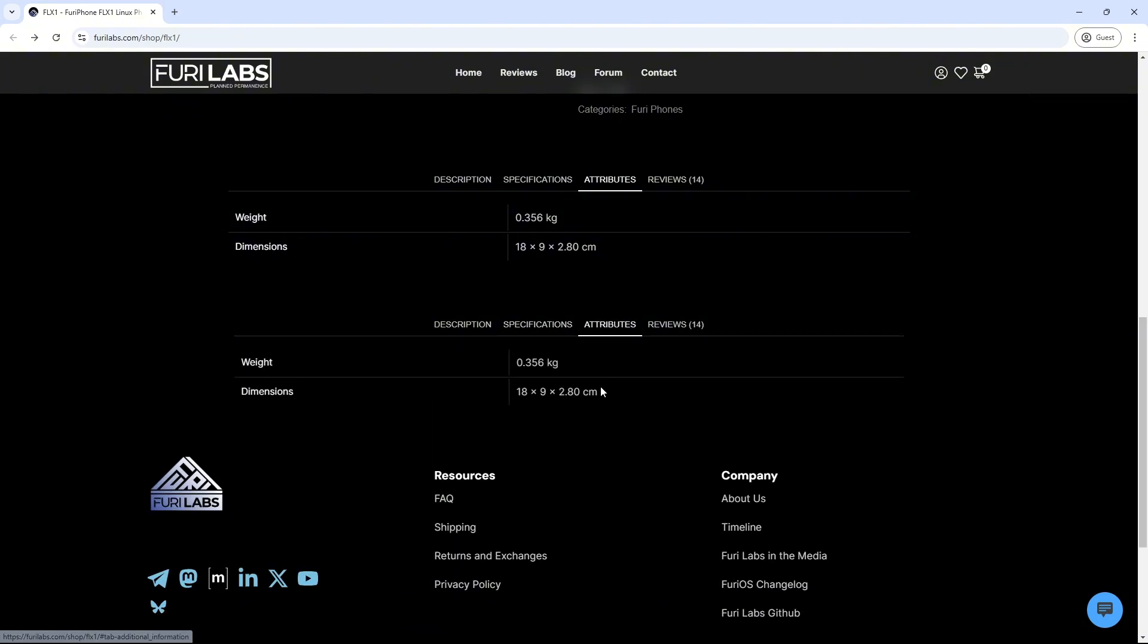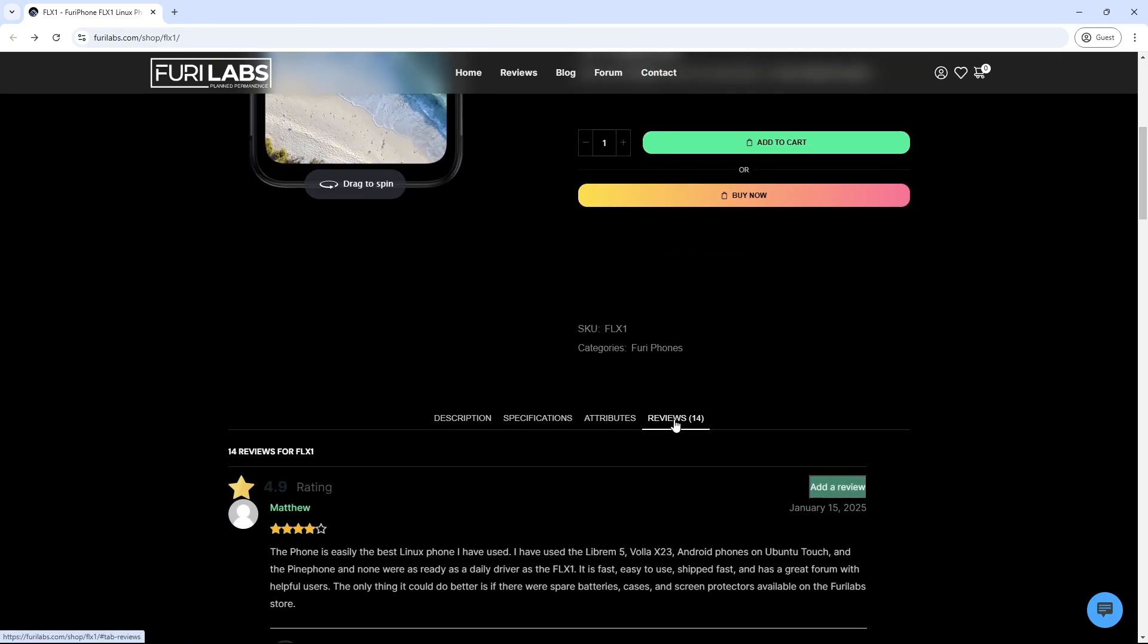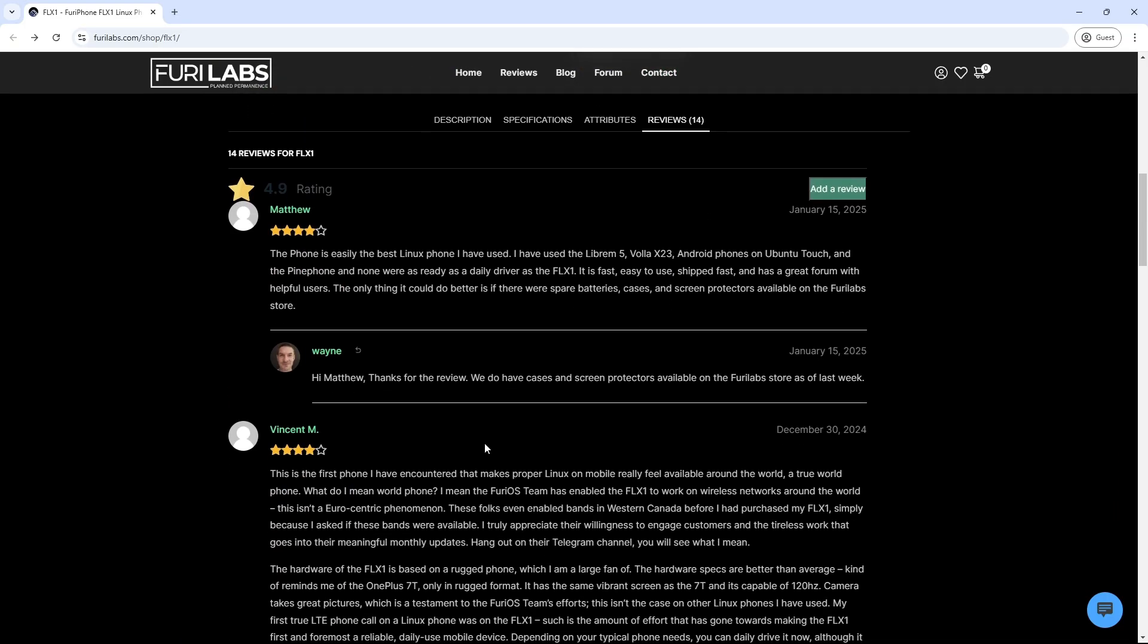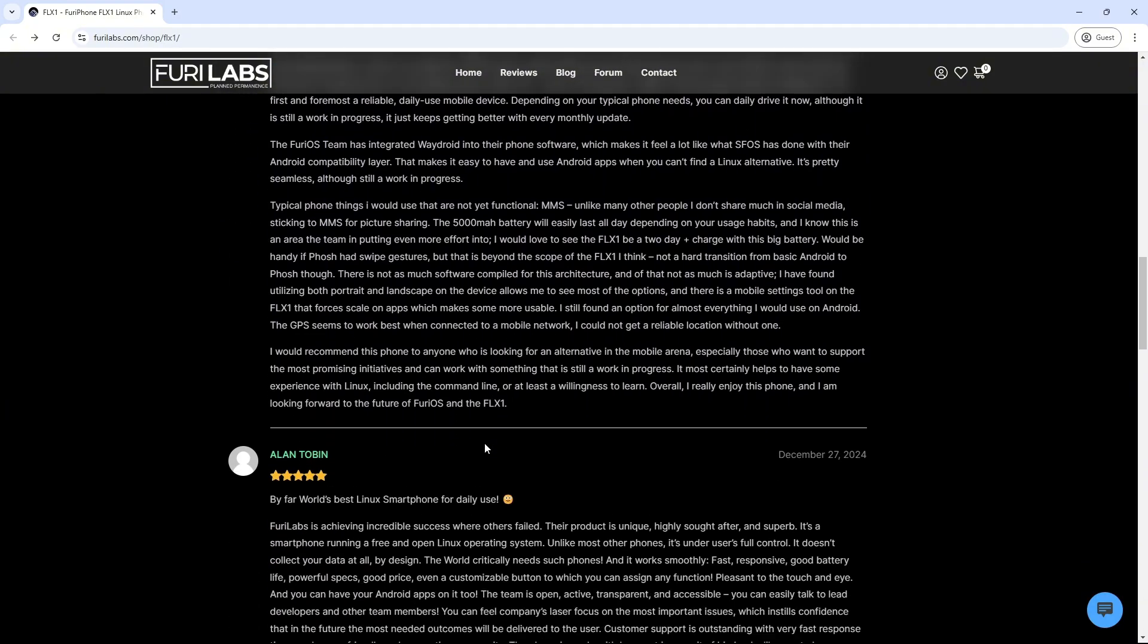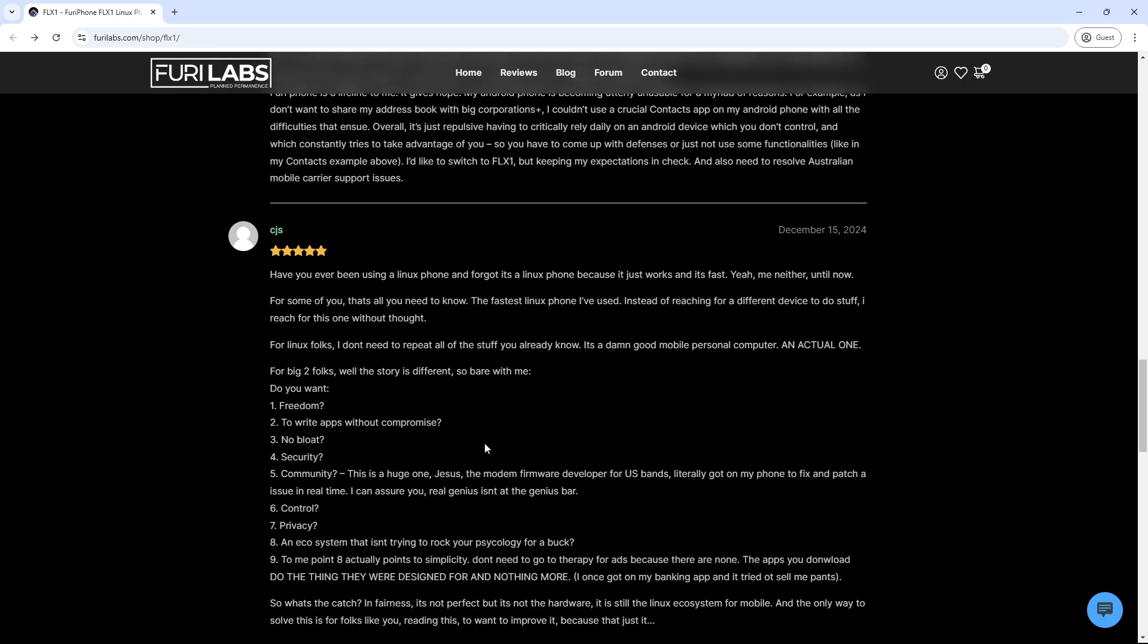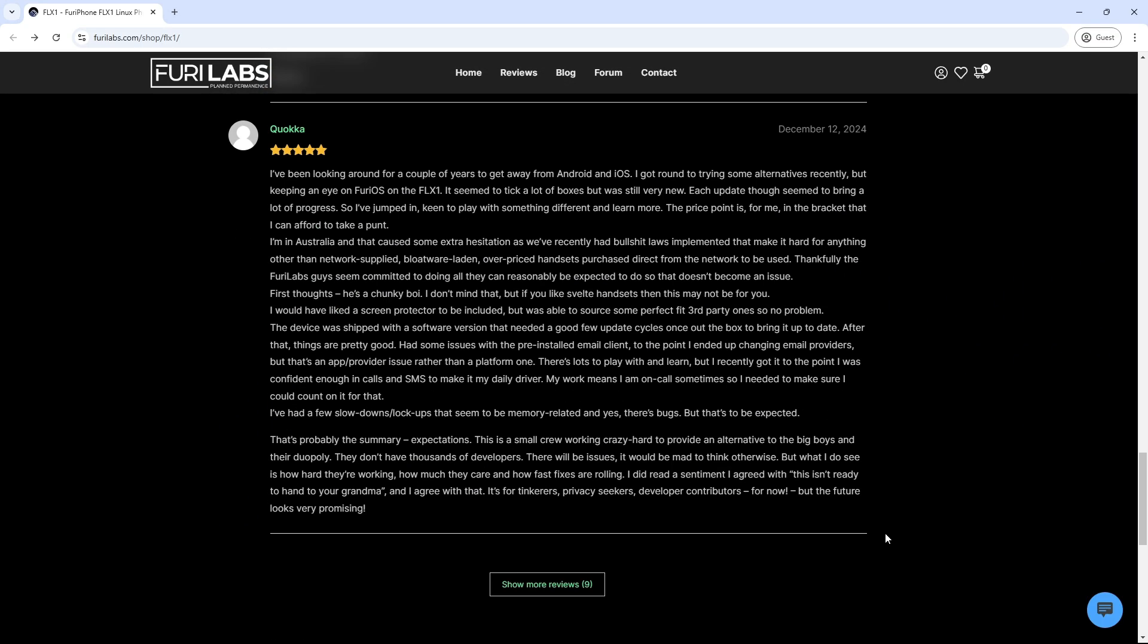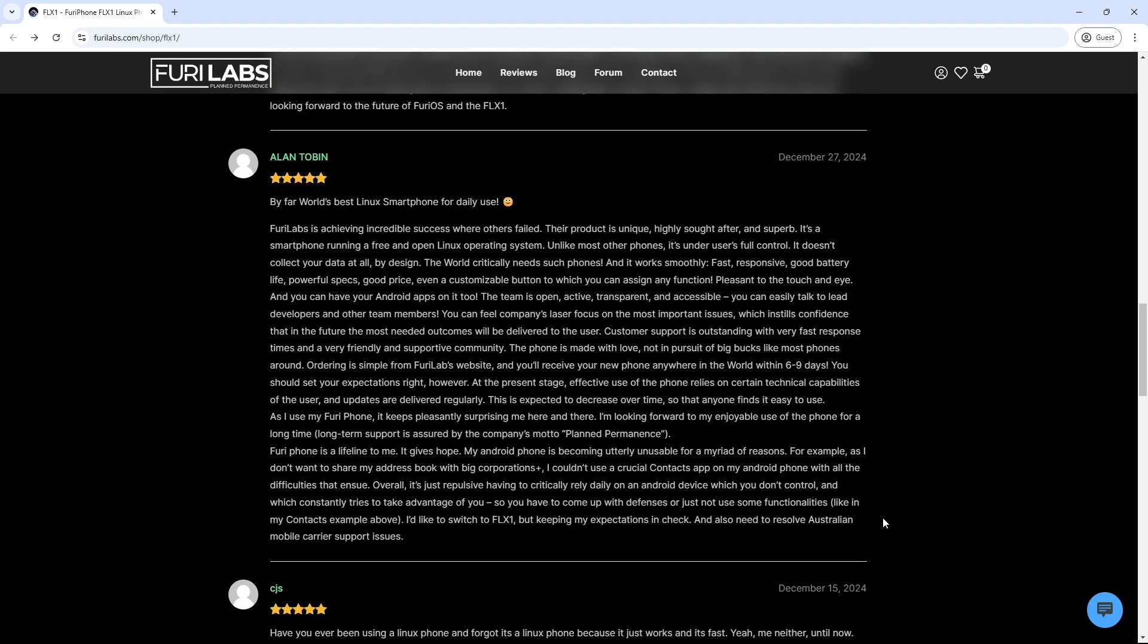Application Support: Native Linux applications - Access to a wide range of applications available in Debian repositories. Android Application Support - Through an integrated Android 12 environment, users can run Android applications seamlessly alongside native apps.